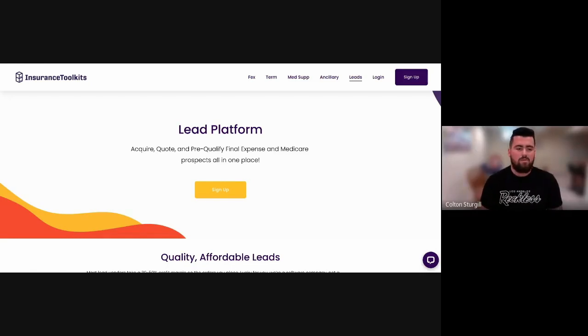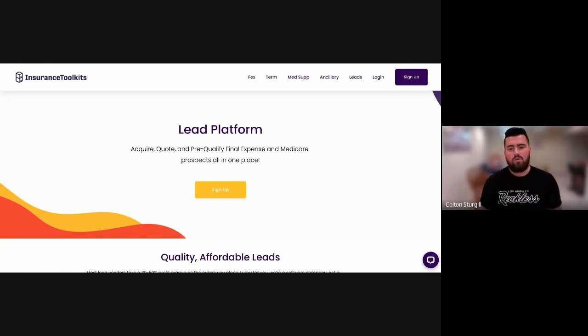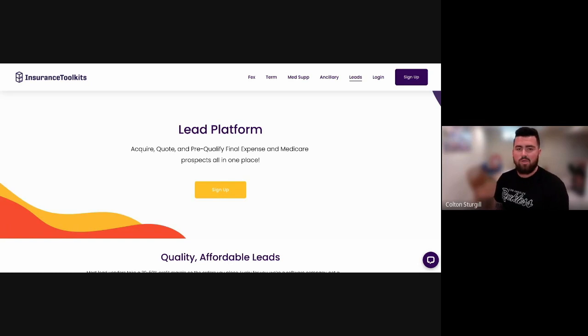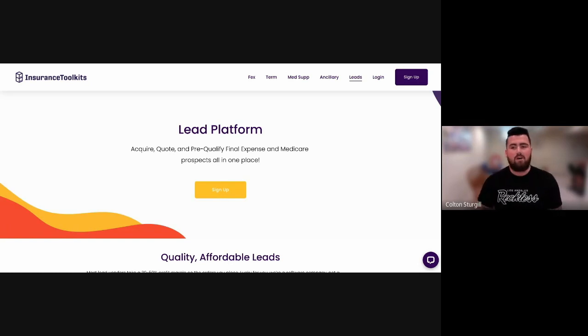This is going to be the official demo for the Insurance Toolkits lead platform as of August 2023.